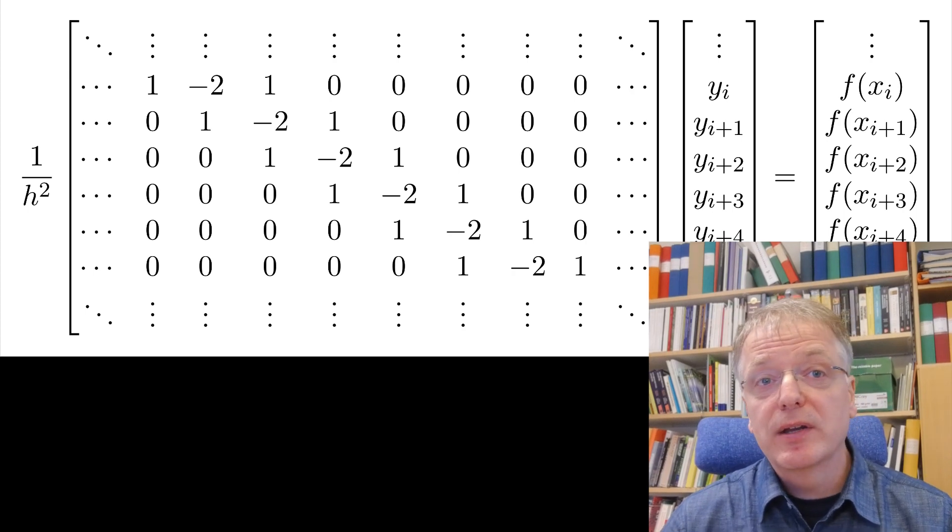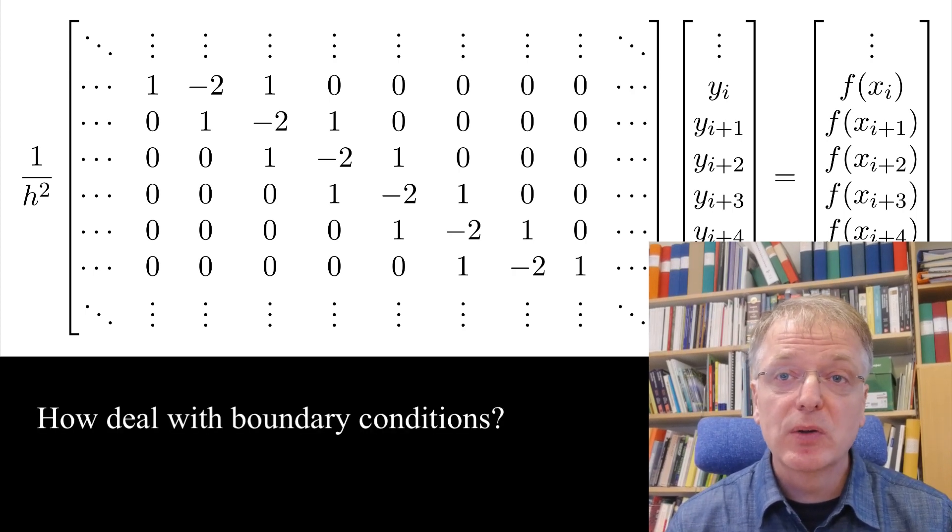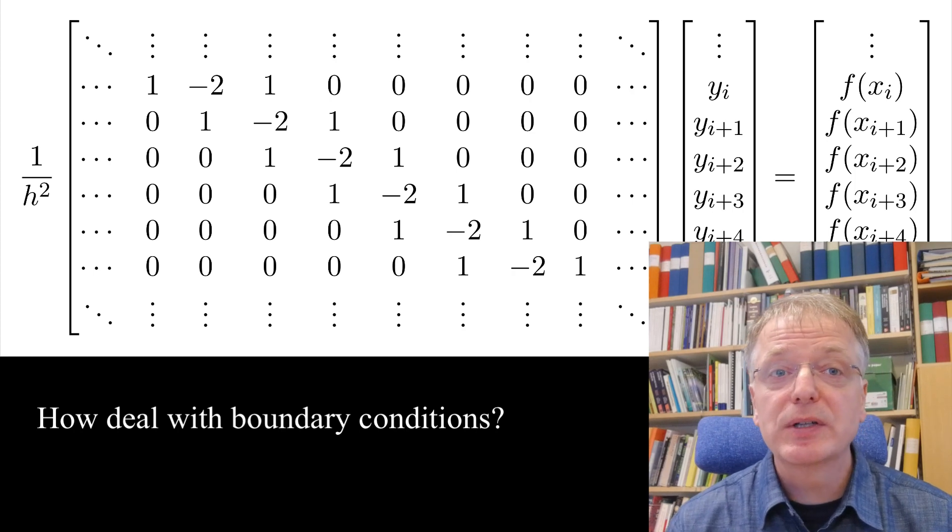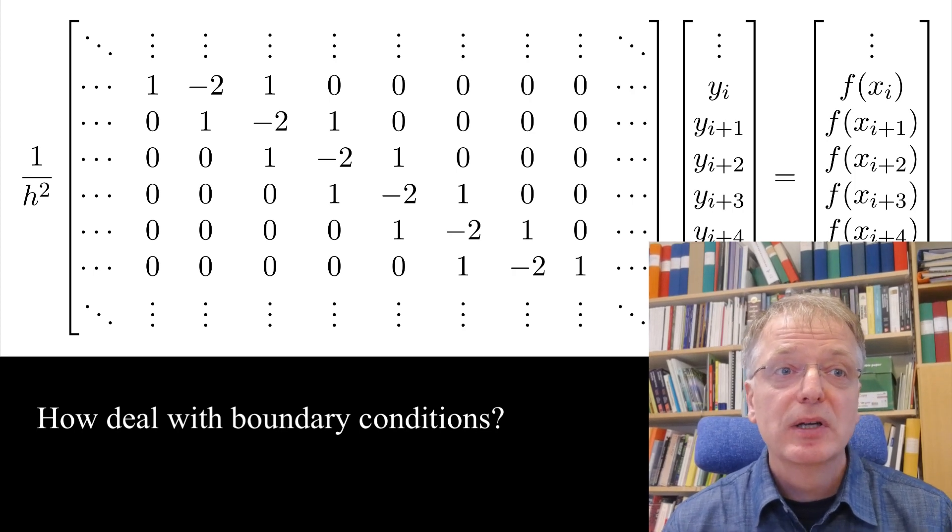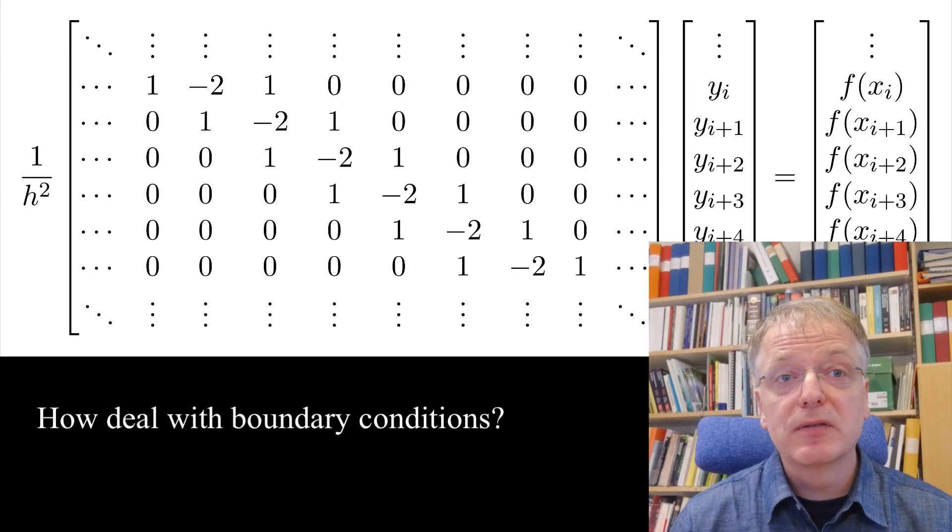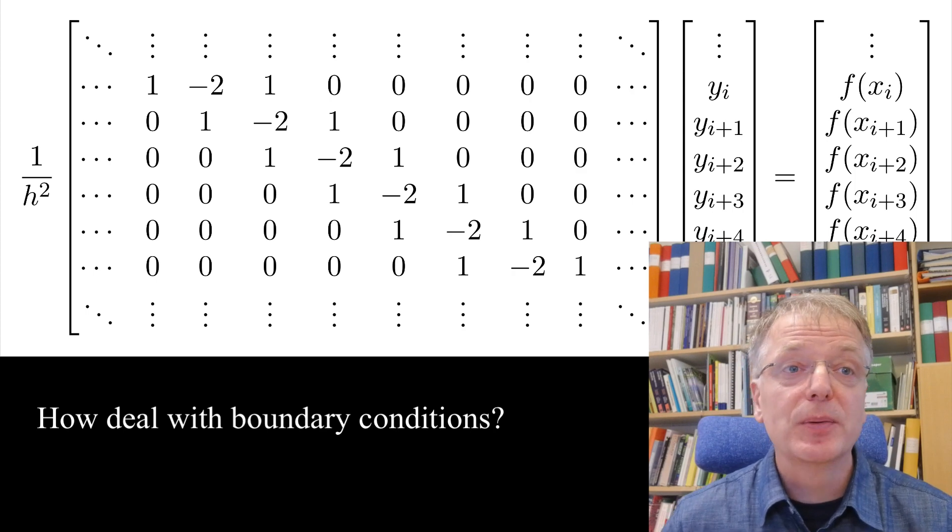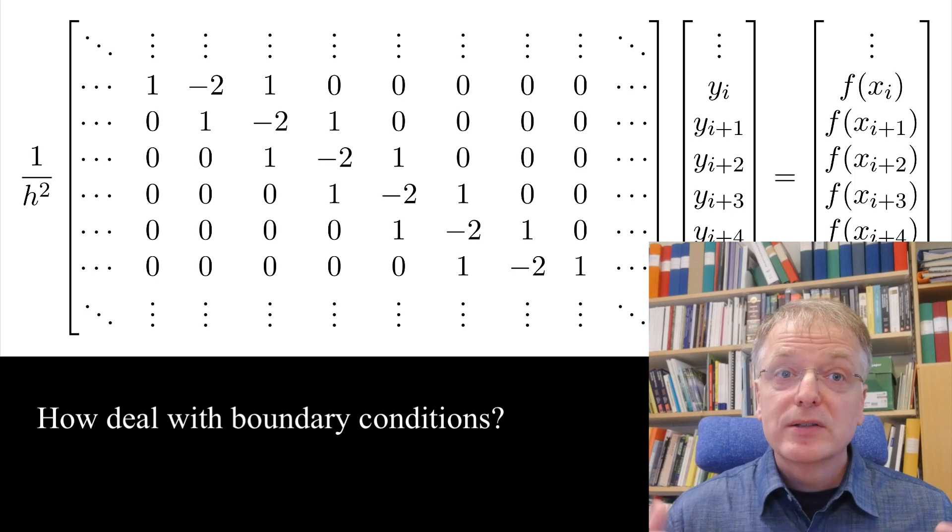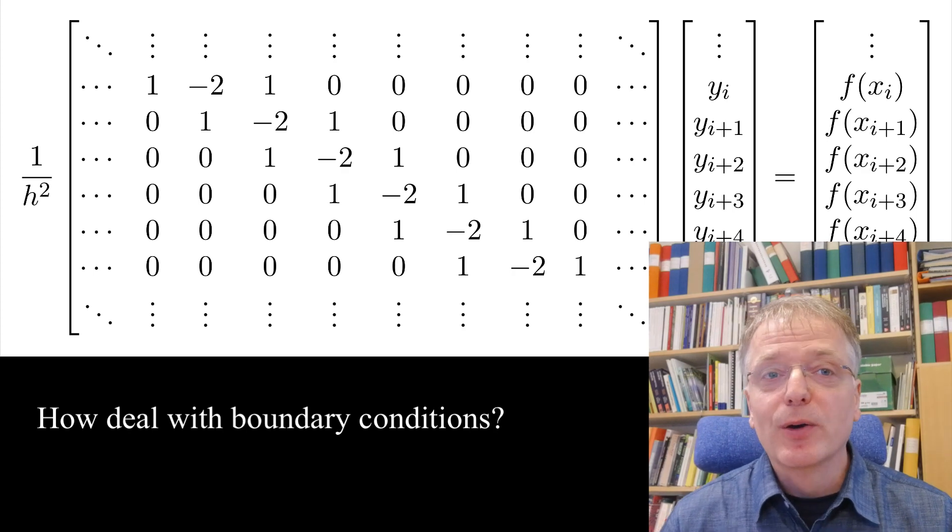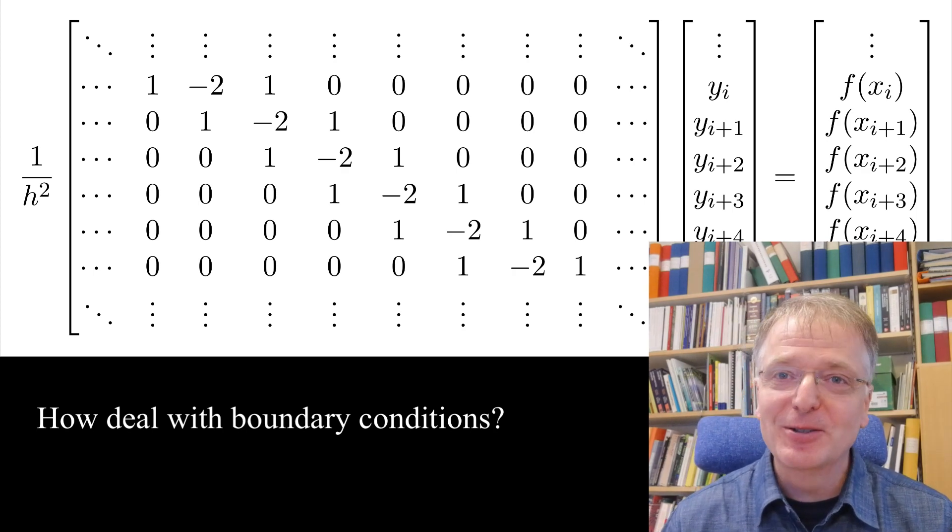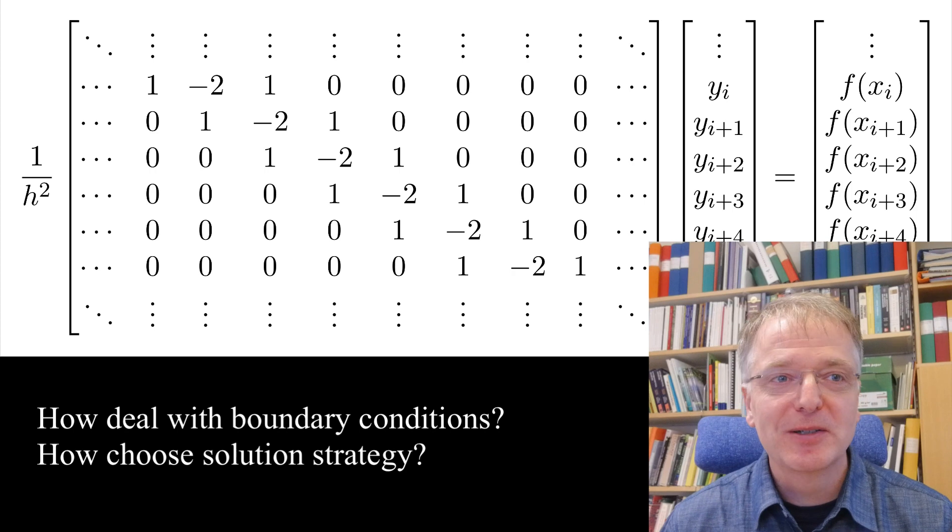I won't show that here, but you also need to figure out a way to handle boundary conditions. In our example, a boundary condition might be that the function value y is known for the first x value. Once all that has been dealt with, you also need to choose a good strategy for solving the matrix equation.